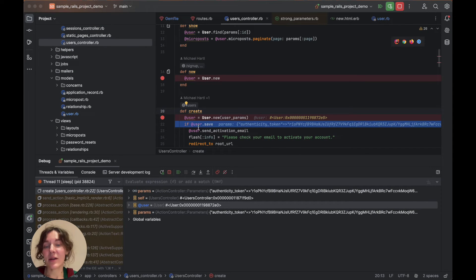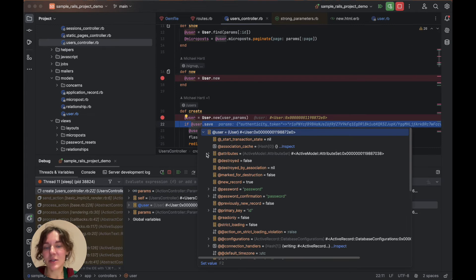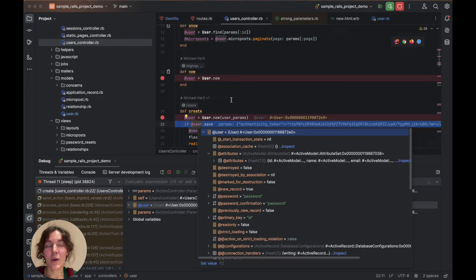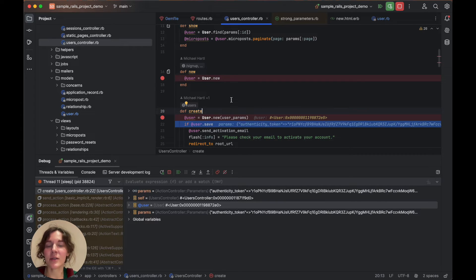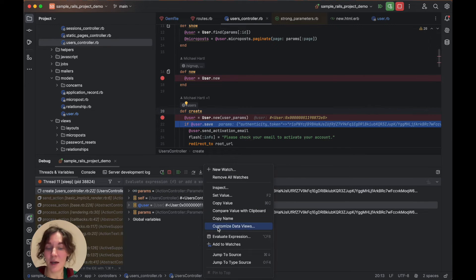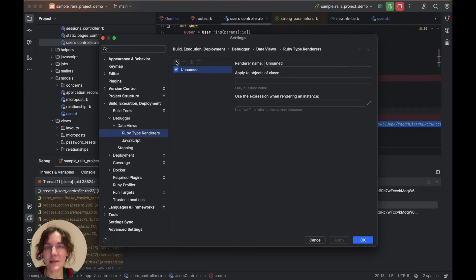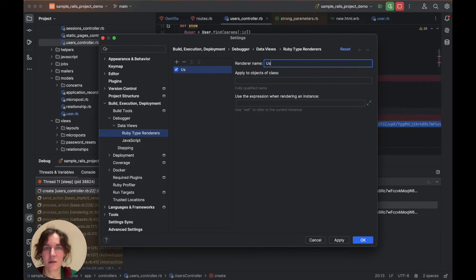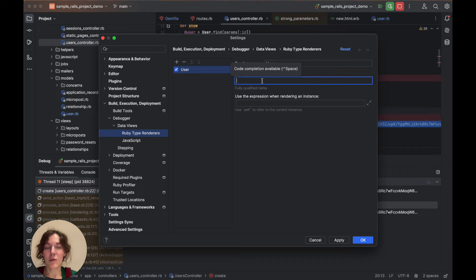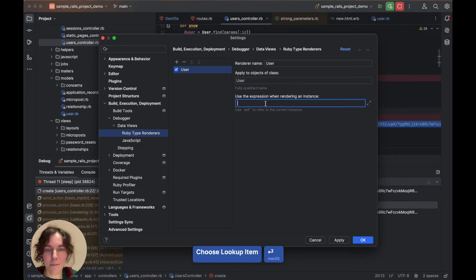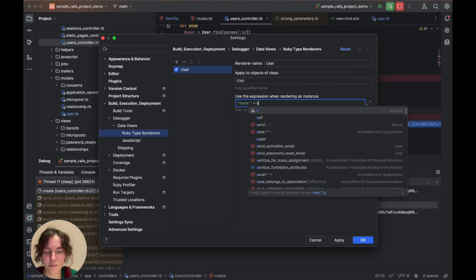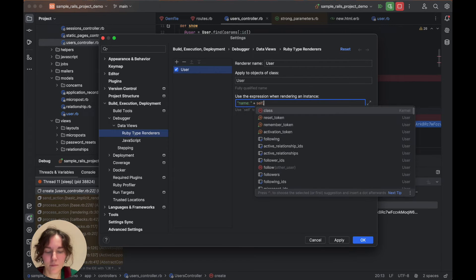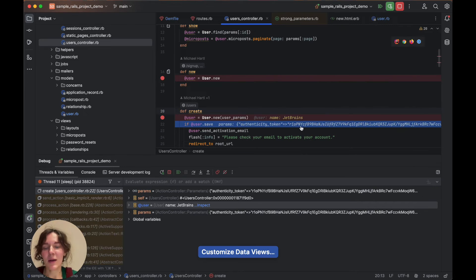The user variable is now initialized and uses attribute values received from the action controller parameters. By the way, you can change the way objects are displayed during a debugging session using type renderers. Simply right click anywhere in the threads and variables tab and choose customize data views. Let's create a renderer that will show us the user name without expanding all the fields. Once we apply the changes,